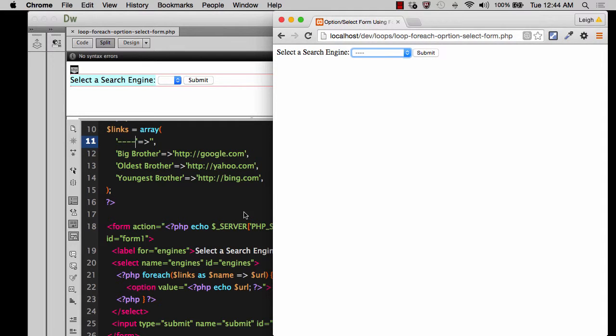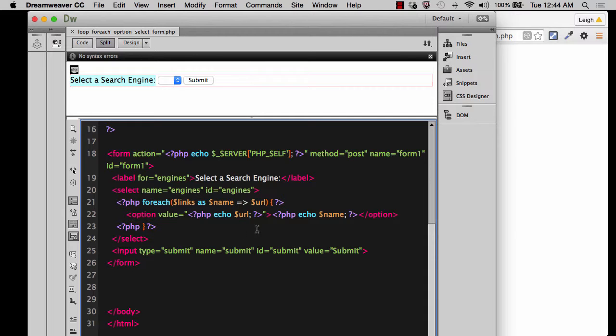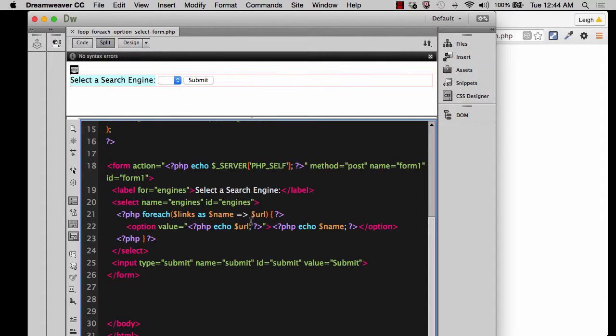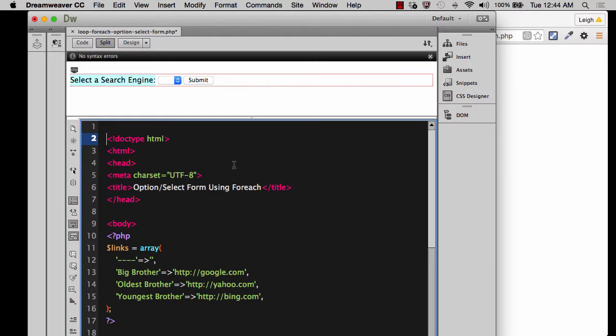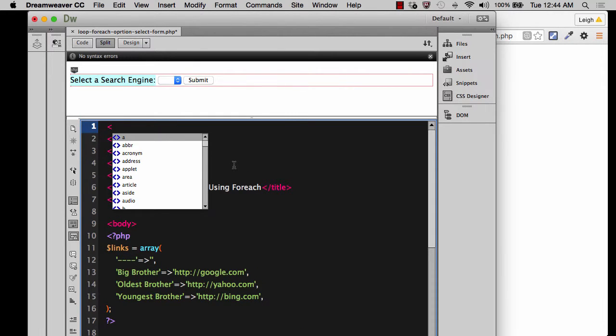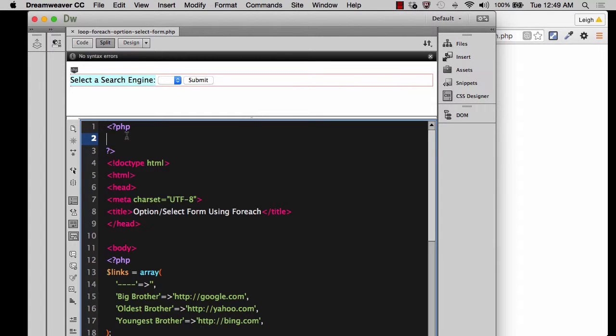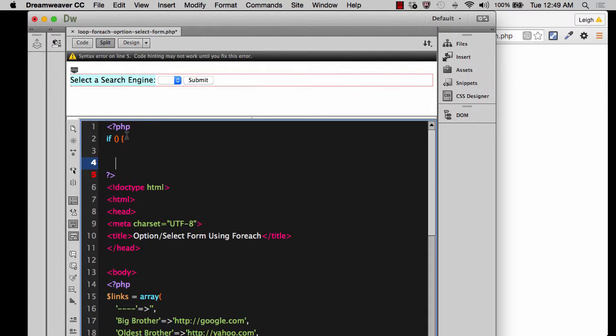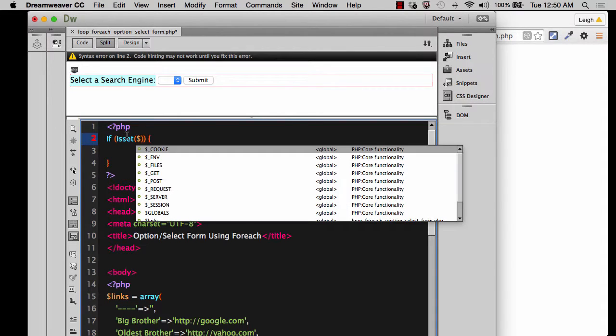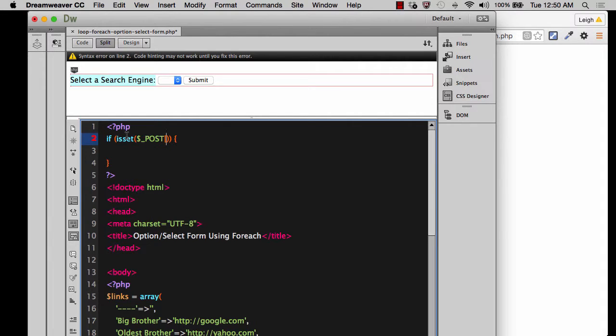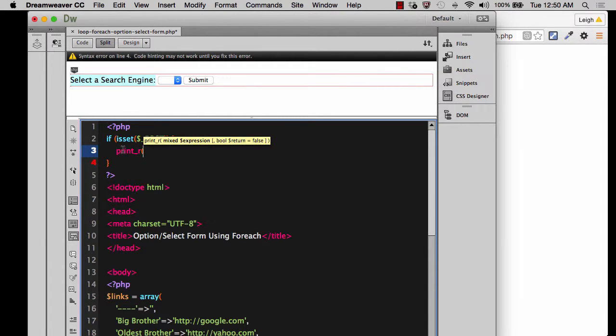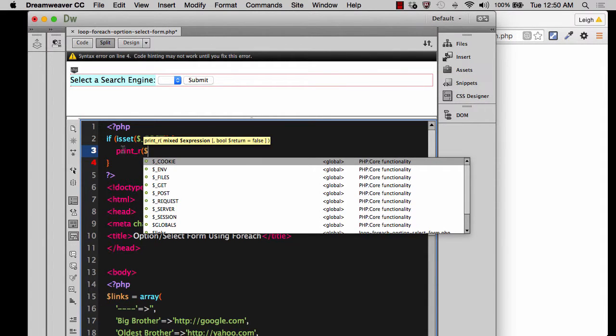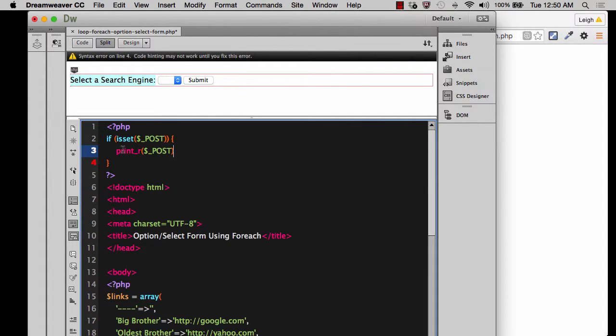All right. Now, what I want to do is I want to show you how you can get this information to refresh on the screen. So at the very top of the page before the doc type, what you're going to do is come up here and put some PHP tags. And inside of them, we're going to put a conditional statement that tests to see if the post variable has been set. Because remember, post is just a super global array. So let's go isset. And then inside of that, we'll say post. If it is set, then what we can do is we can do a print_r to inspect post. And we can see what's inside that element. Or excuse me, what's inside that array.